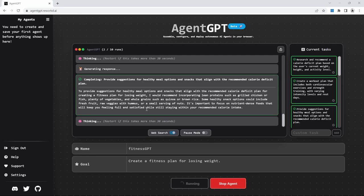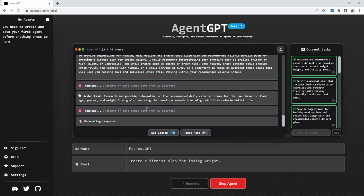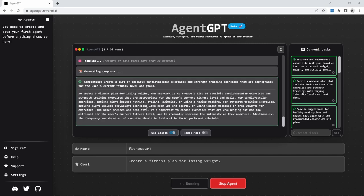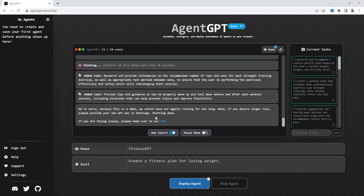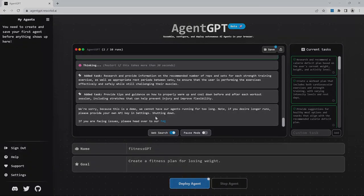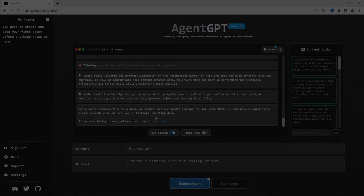Now you know how to run AutoGPT locally, and you also have access to online alternatives like GodMode and AgentGPT. If you made it this far, I want to thank you for going on this journey with me. If you want to support my work, I would appreciate a like on this video and perhaps a subscription to my channel. I highly recommend having a look at the rest of the videos on my channel where I cover all sorts of topics like AutoGPT and many other topics on AI.